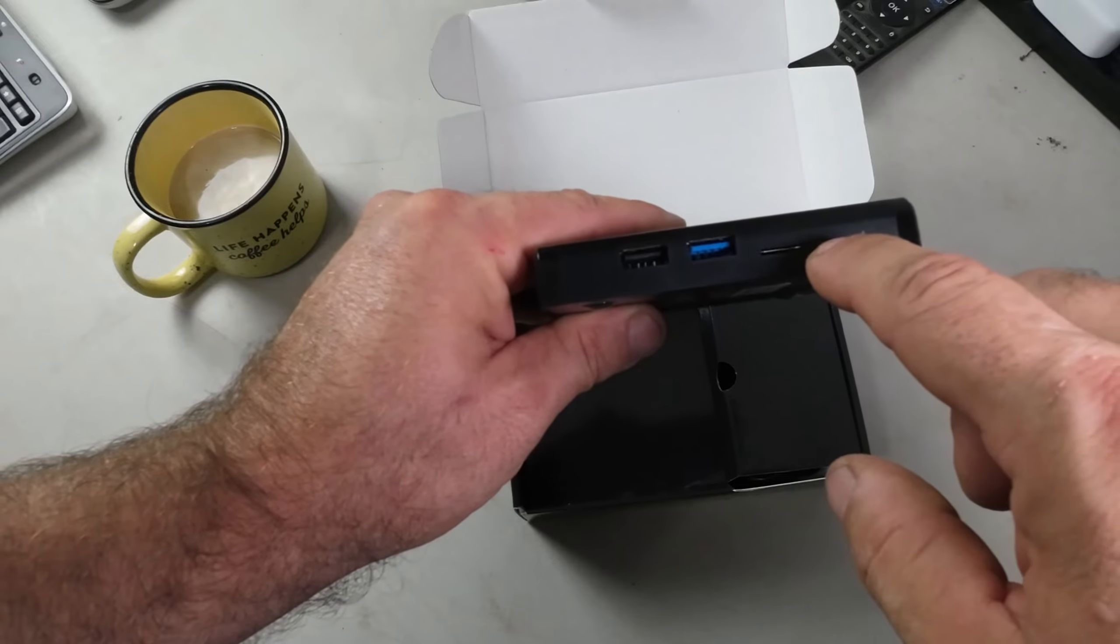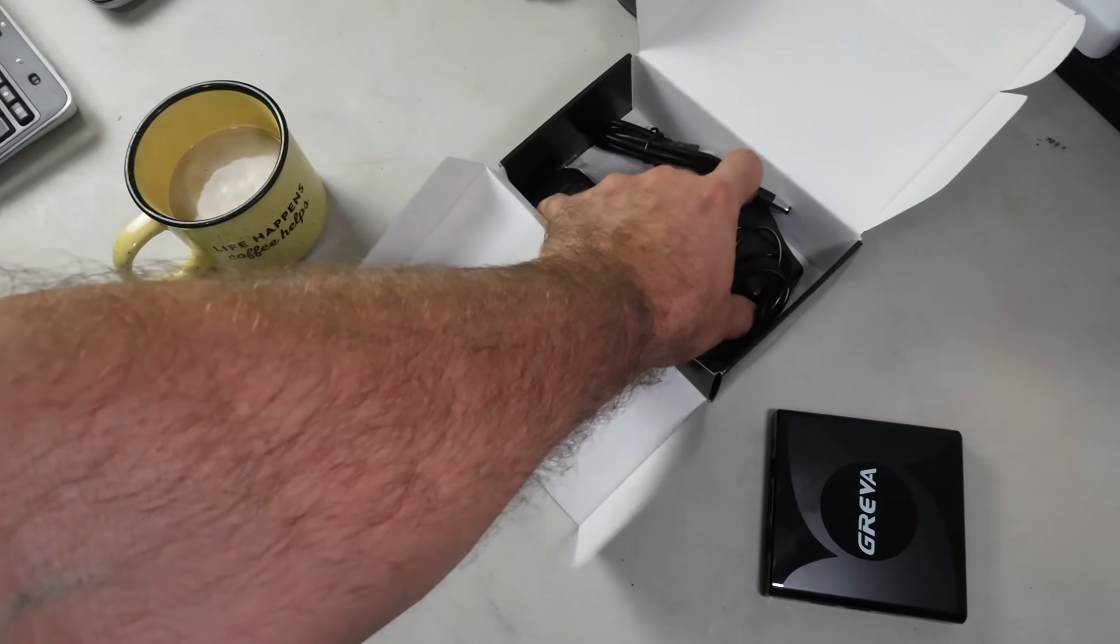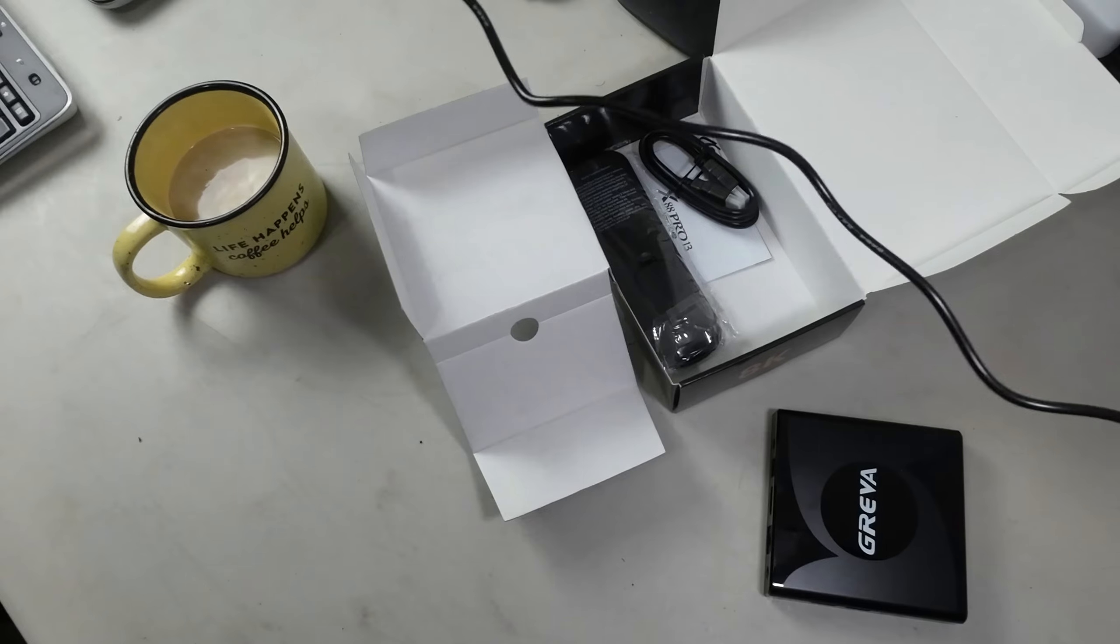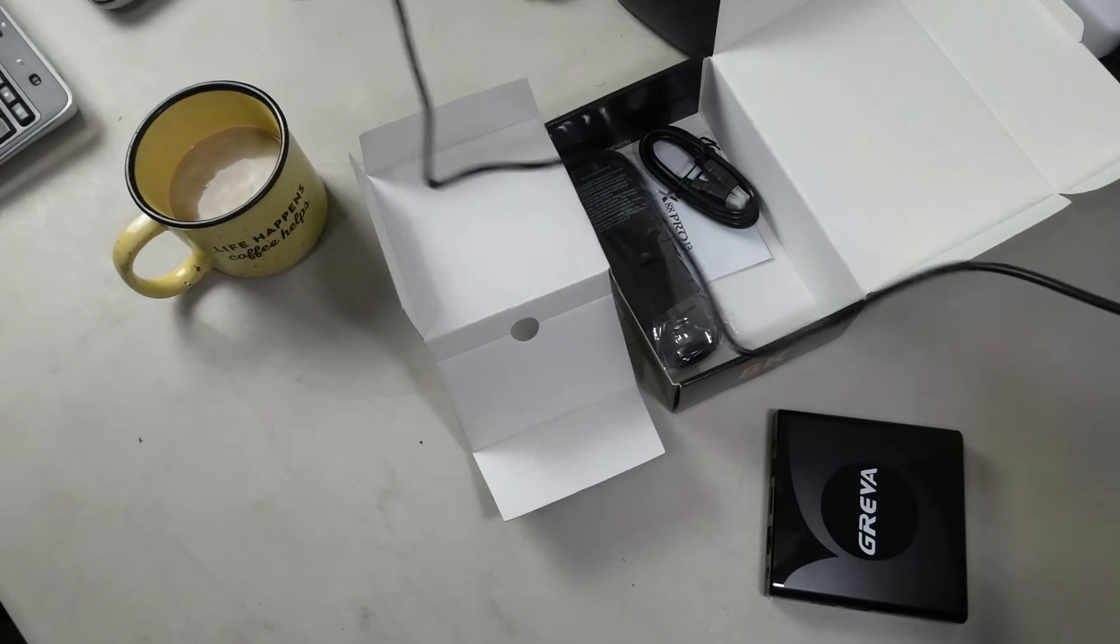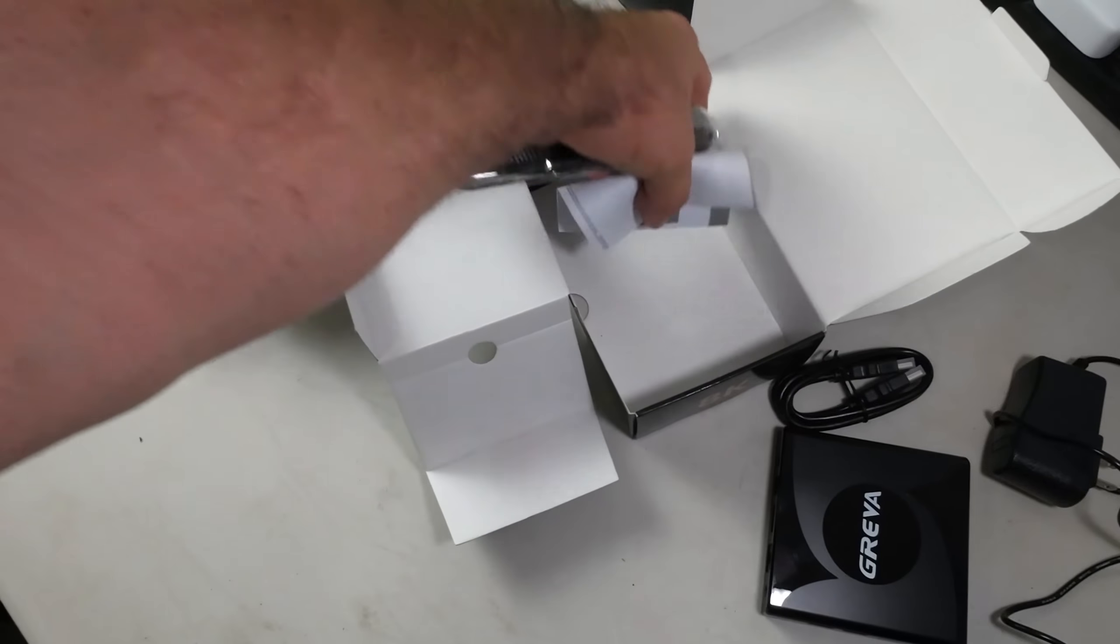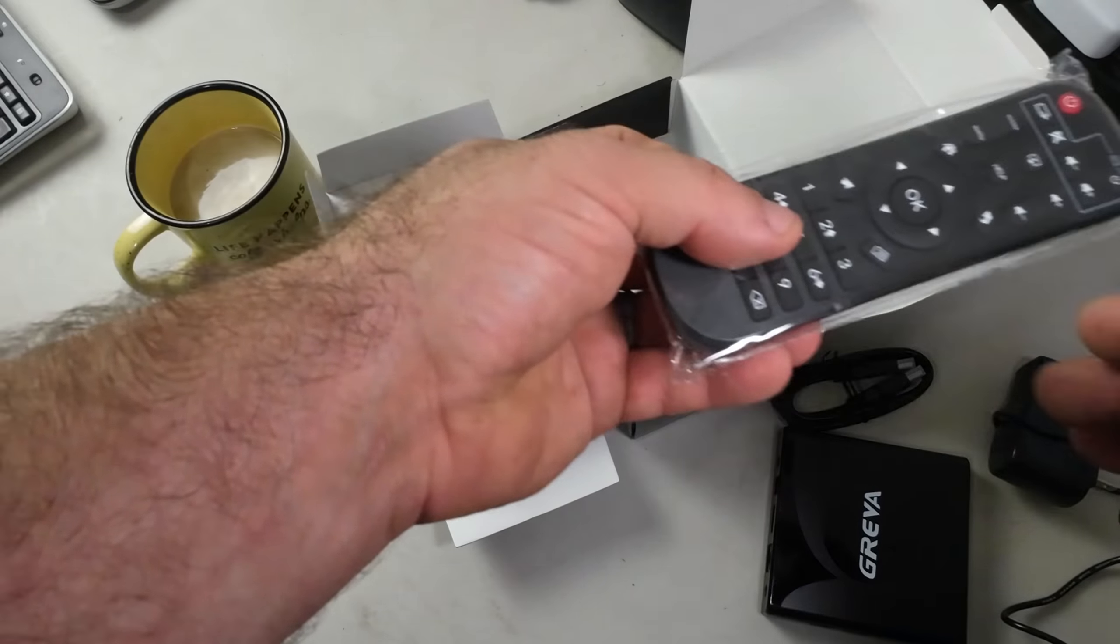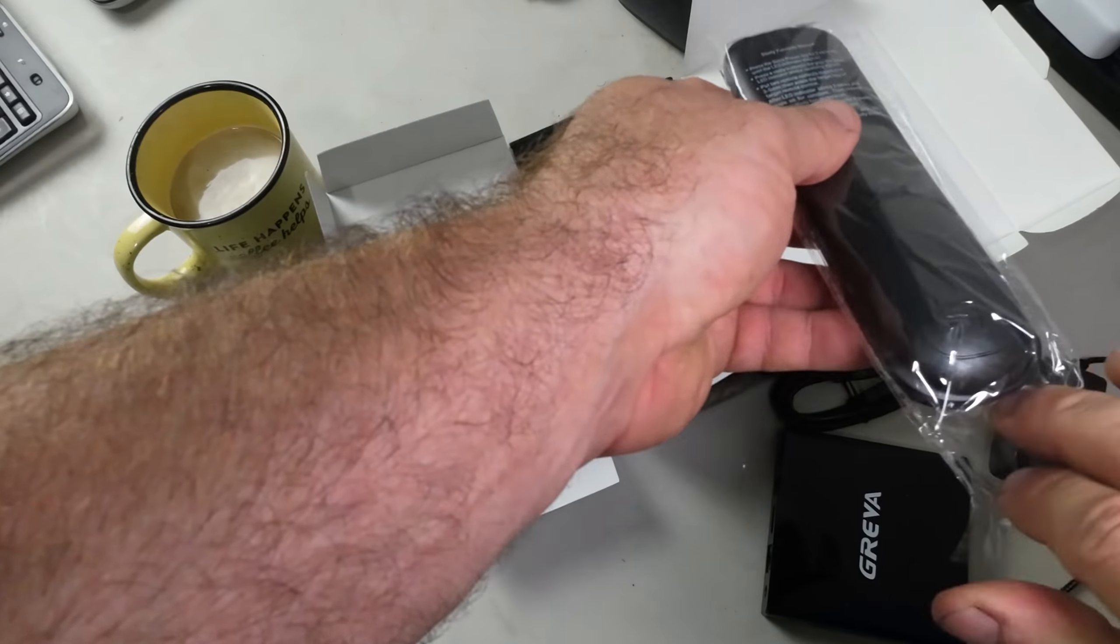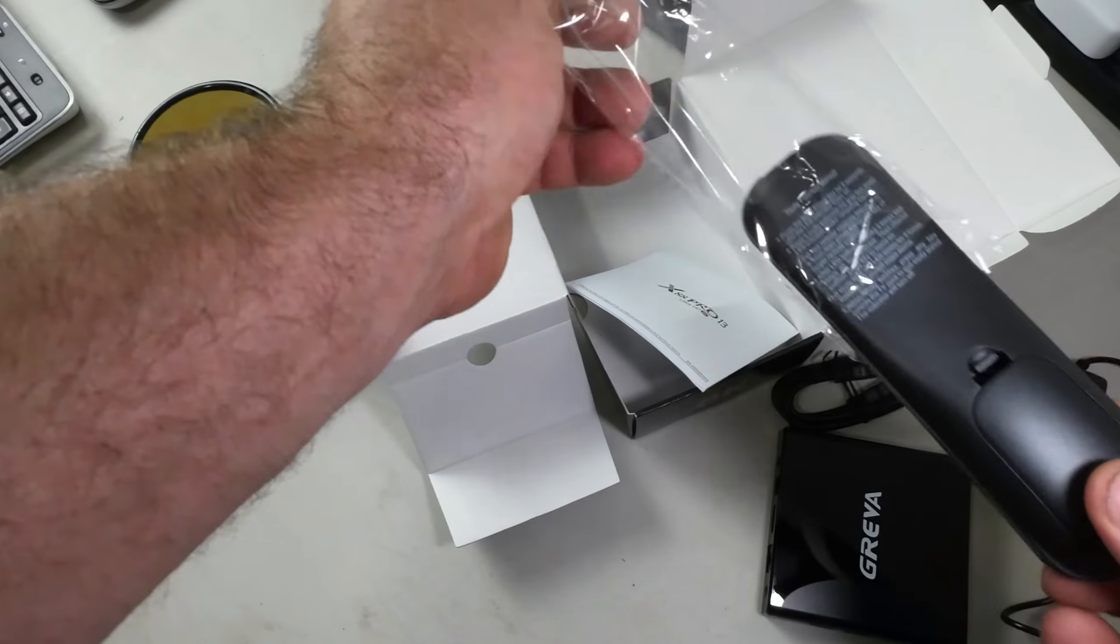Let's see what else is in the box. We've got a power supply - basic power brick. I will say most of these are super short; this one's a bit longer. We've got an HDMI cable, some directions, and then a remote.